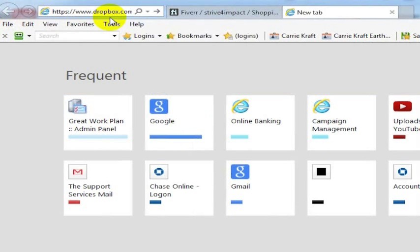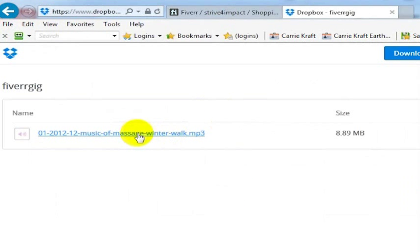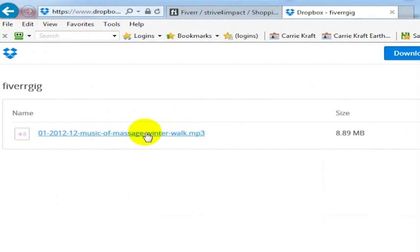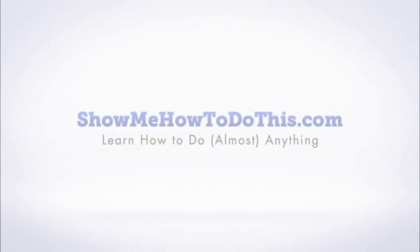Yes, I am using Internet Explorer for this video. I know it's a travesty. There is the folder that I've shared with the file for this person to download, and that is how you make a Dropbox folder public to share with someone working with you on Fiverr.